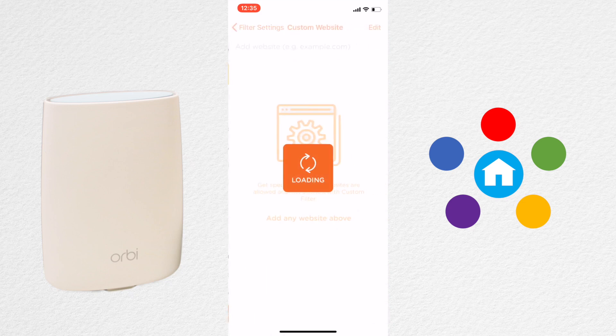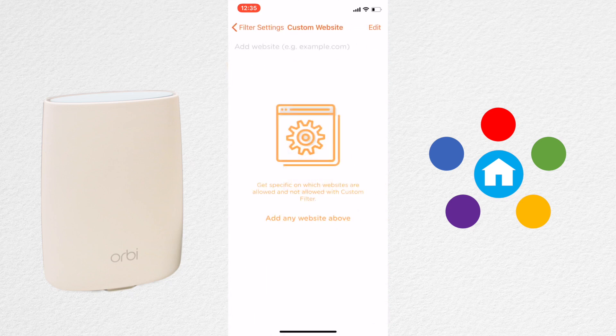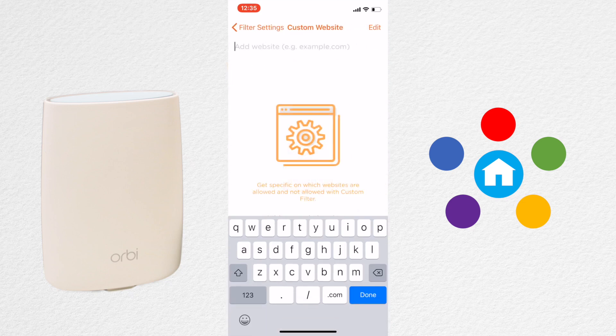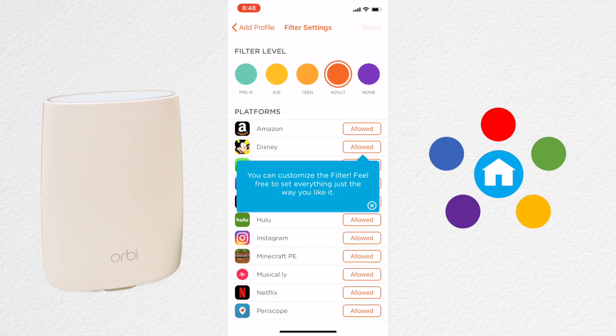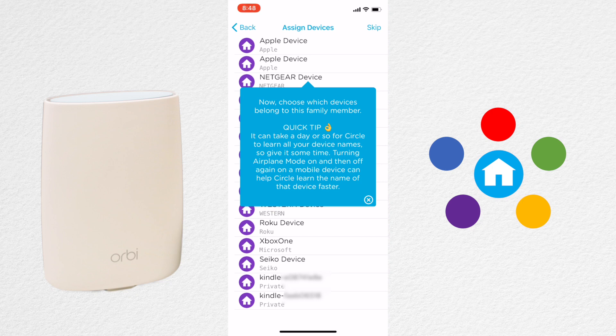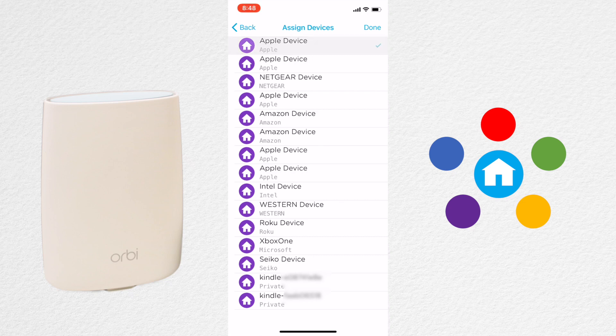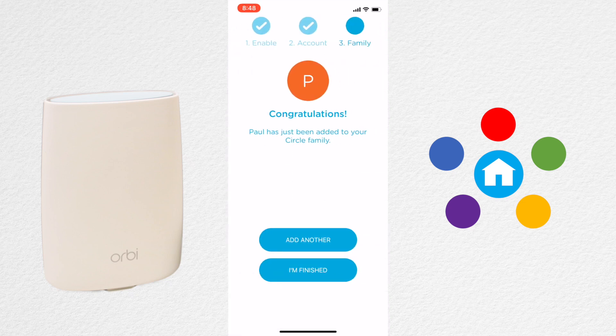Click on the orange Custom Filter button at the bottom if you want to add a website that's not in the preset filters already. Once you're finished, click Done. Now select the devices that belong to that particular person and click Done again. You need to repeat this process for each member of the family.